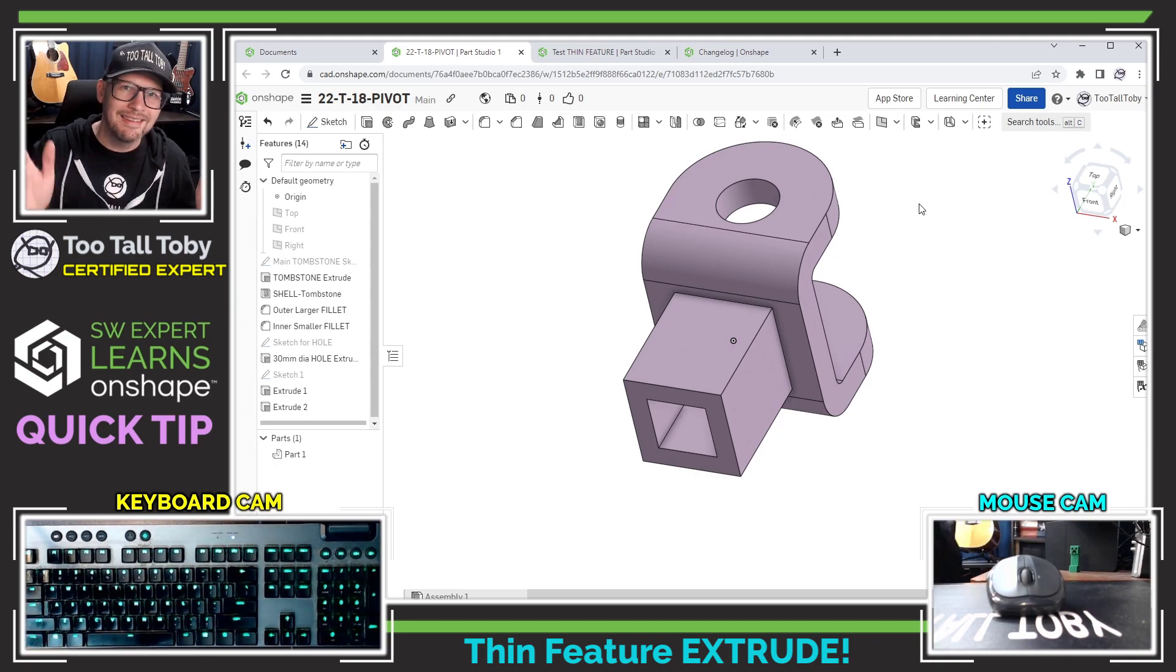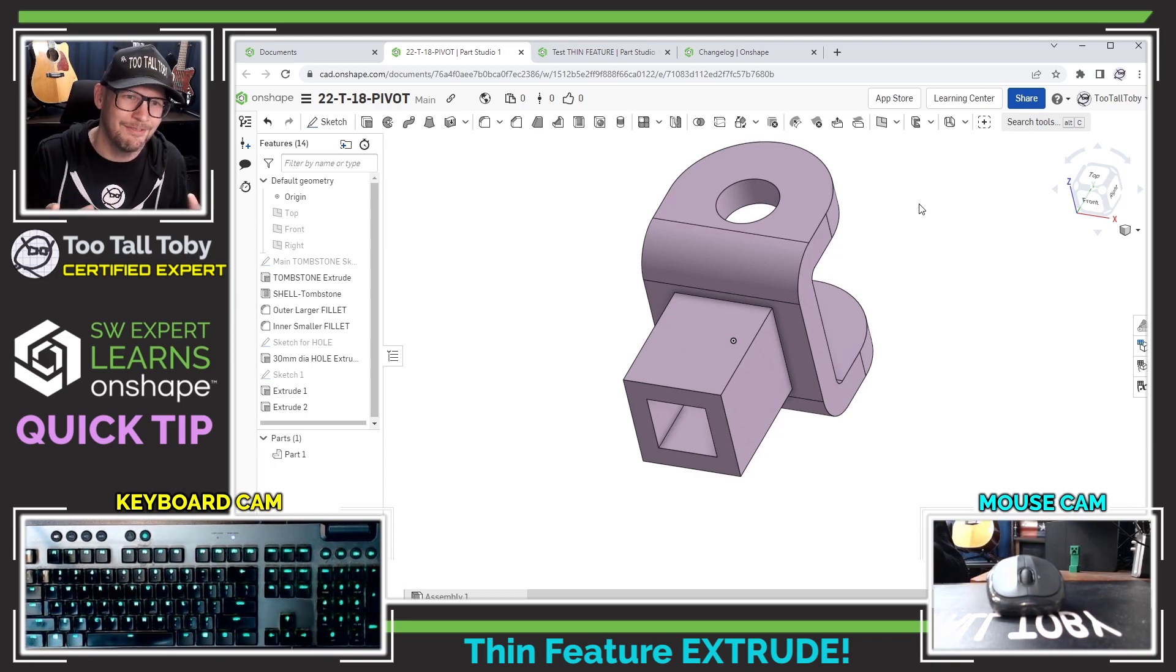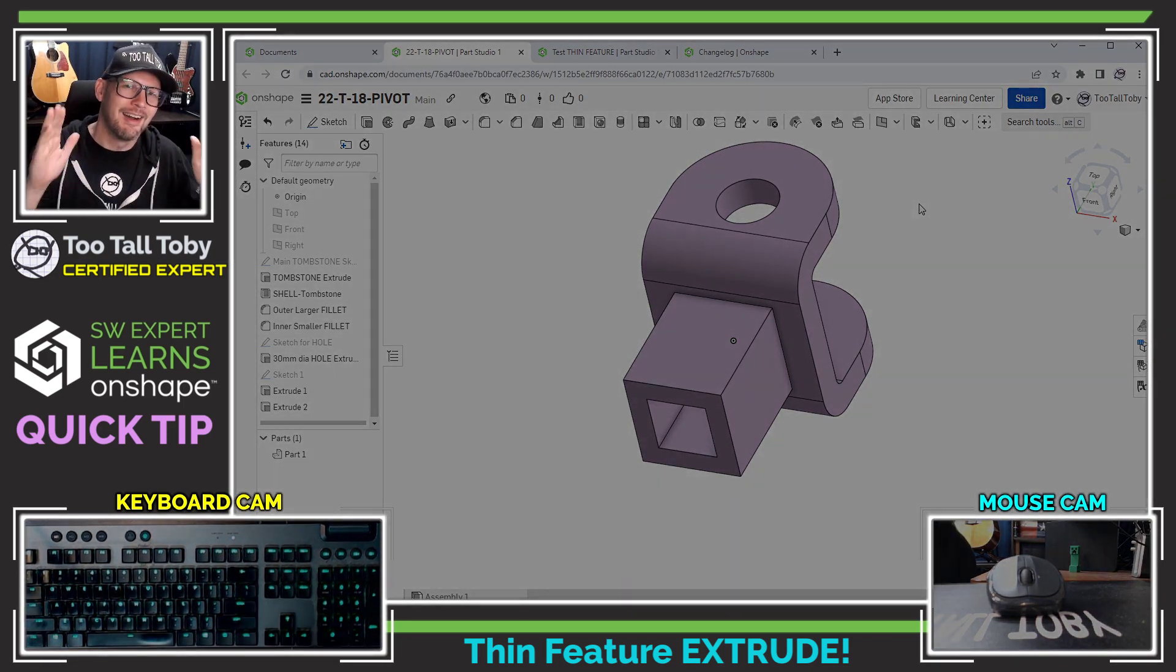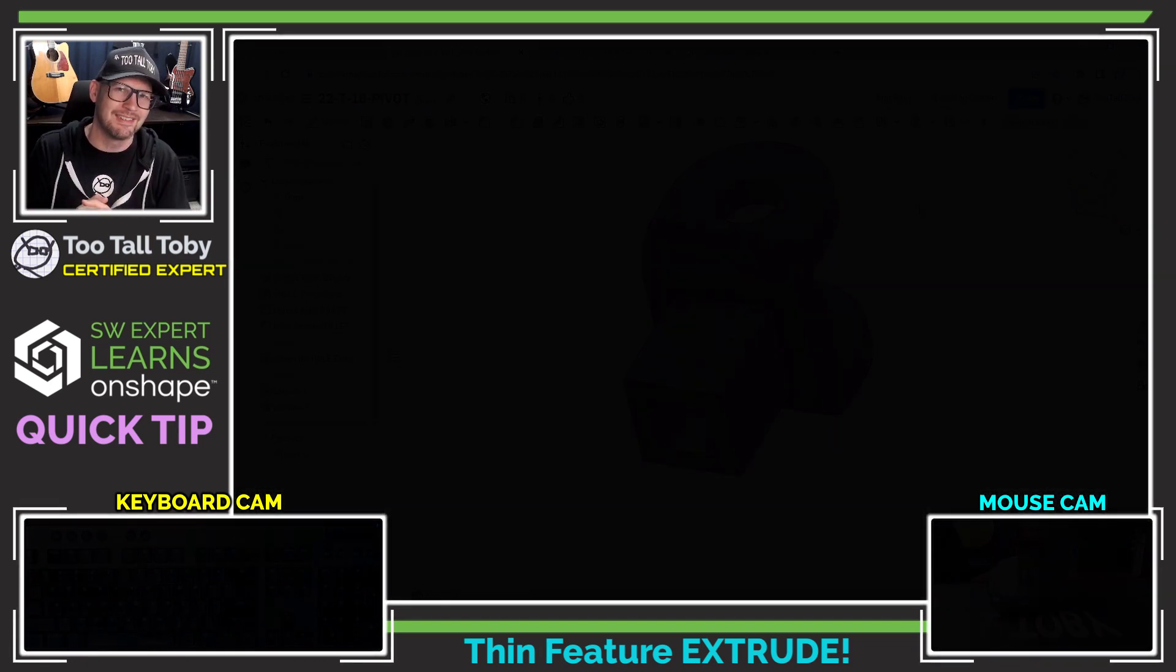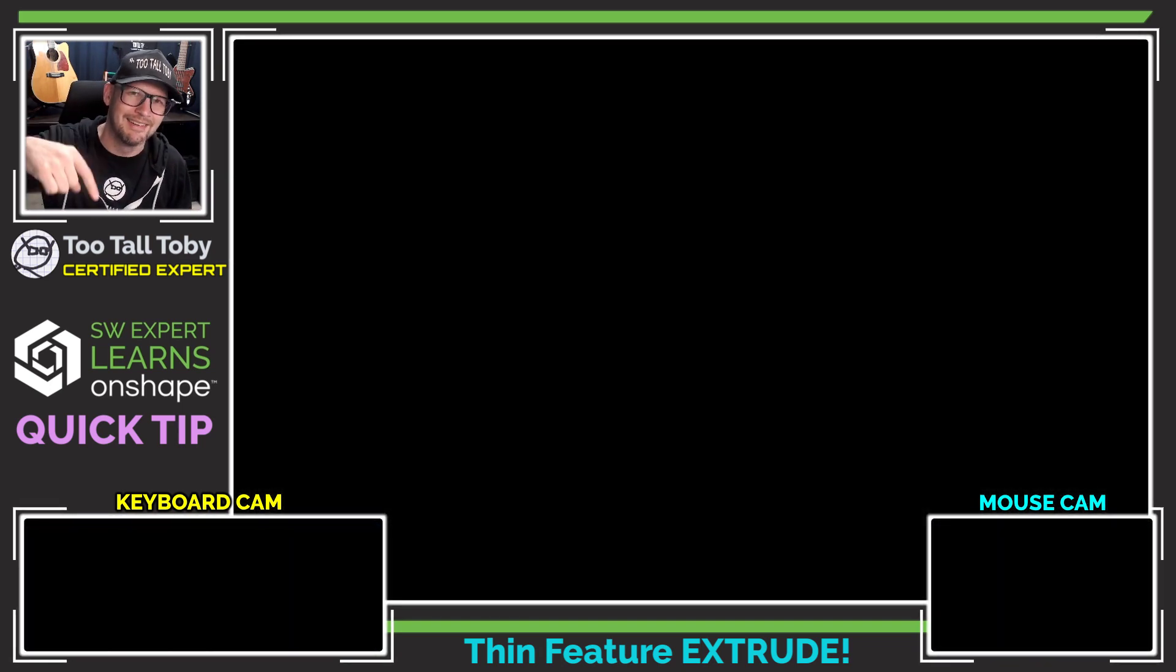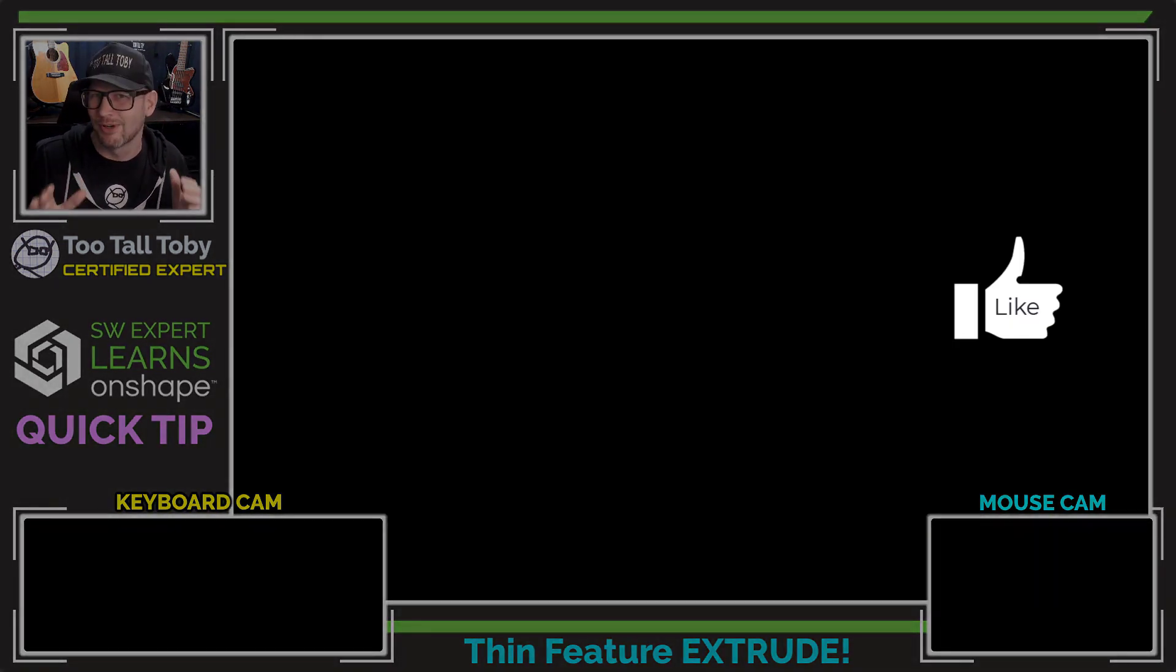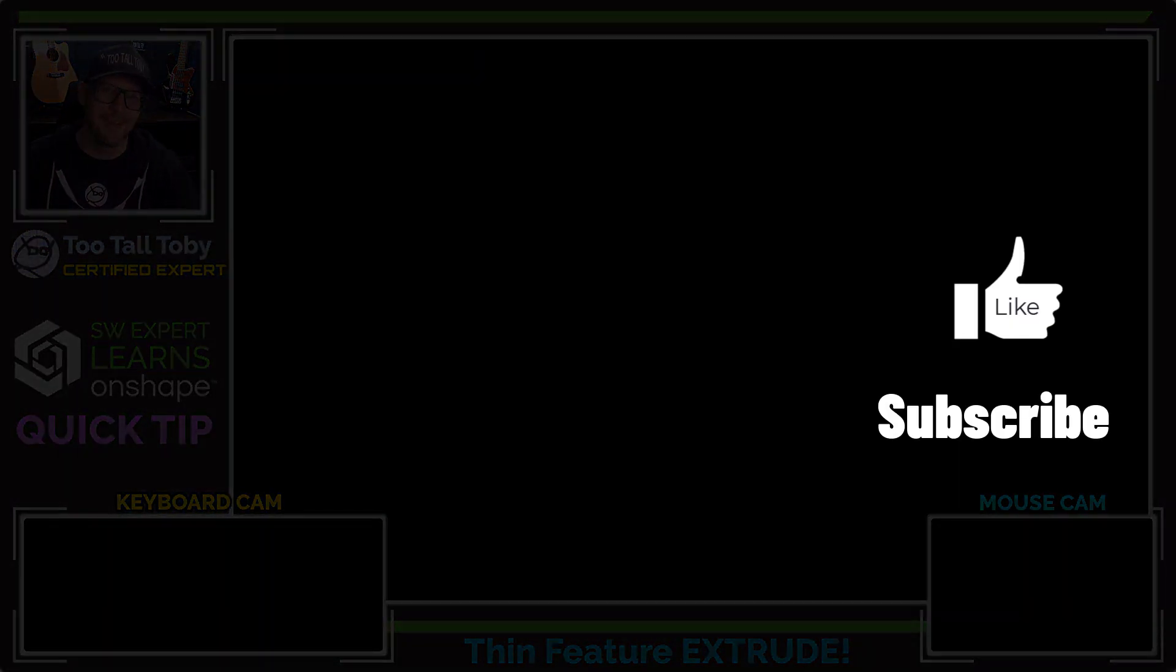What do you guys think? Were you waiting for this thin feature to be available in Onshape? Are you as excited as I am that thin feature is now available? This is very cool stuff and if you agree let me know down in the comments below. Of course be sure to like, be sure to subscribe and be sure to join us for the next episode.